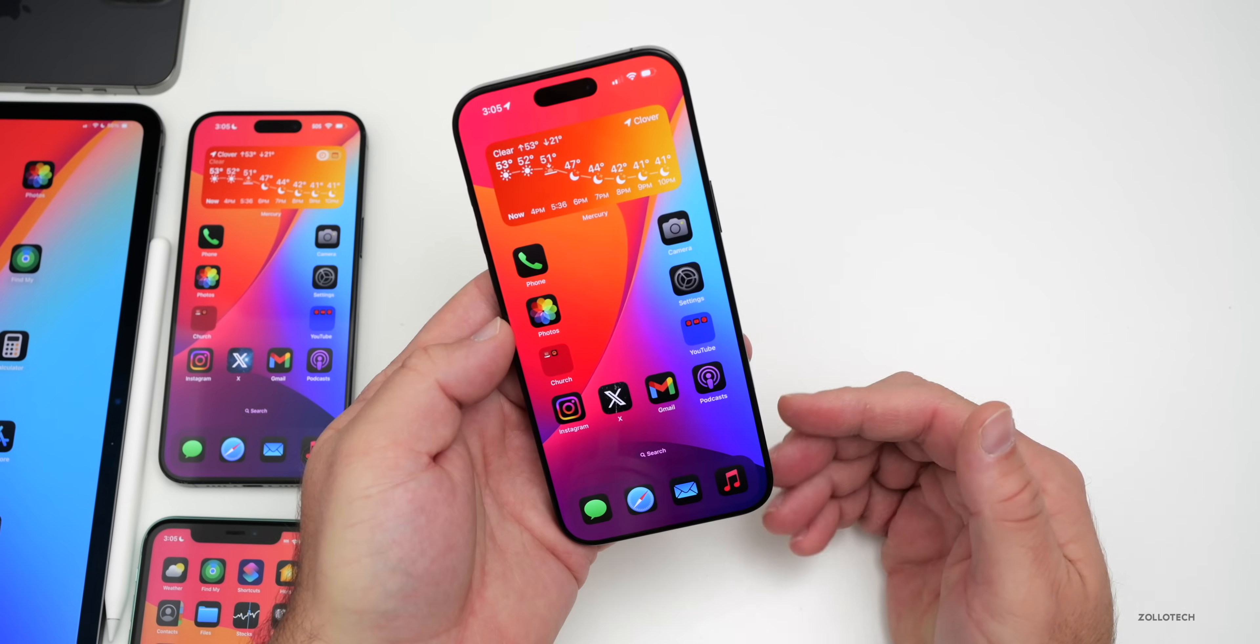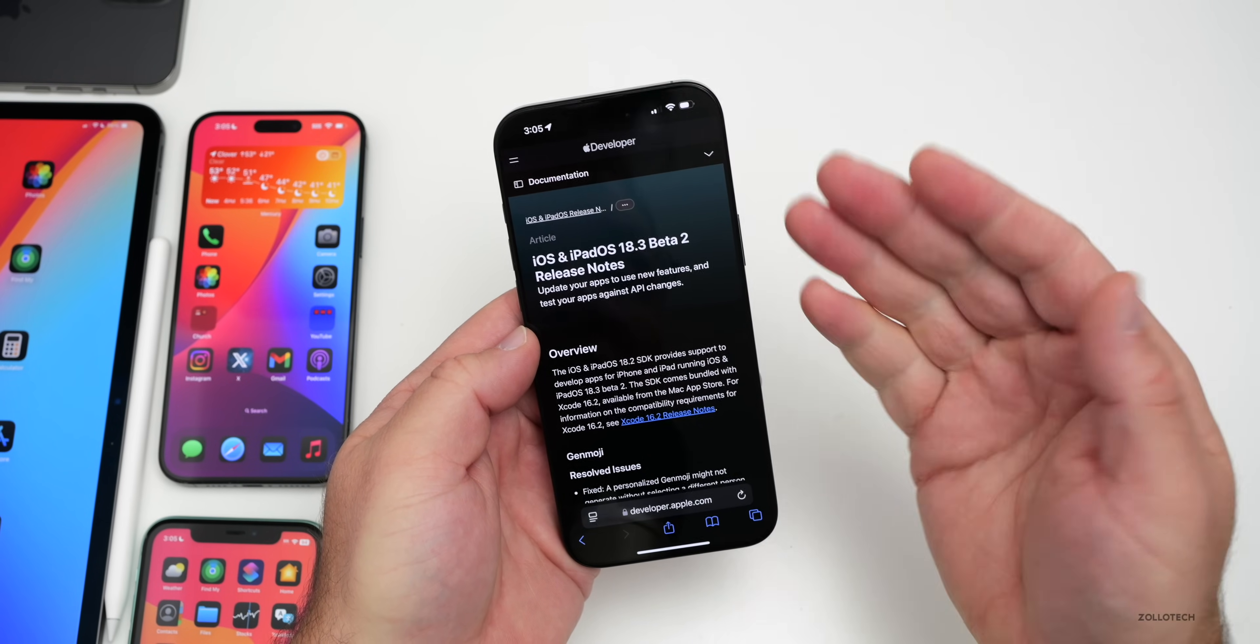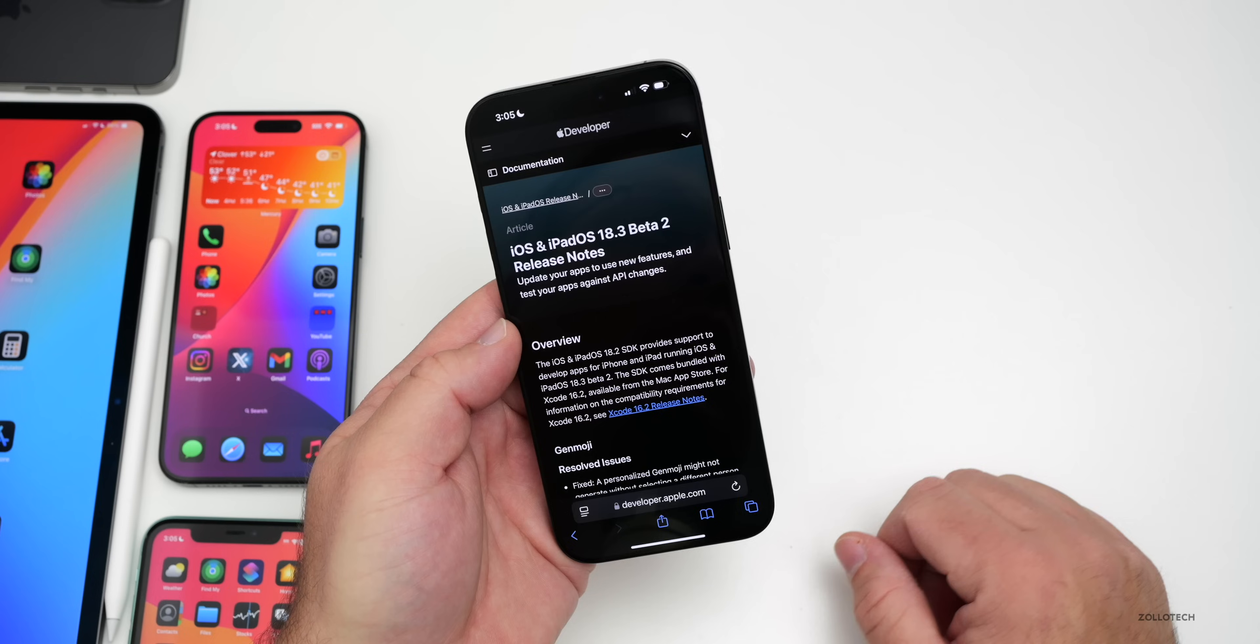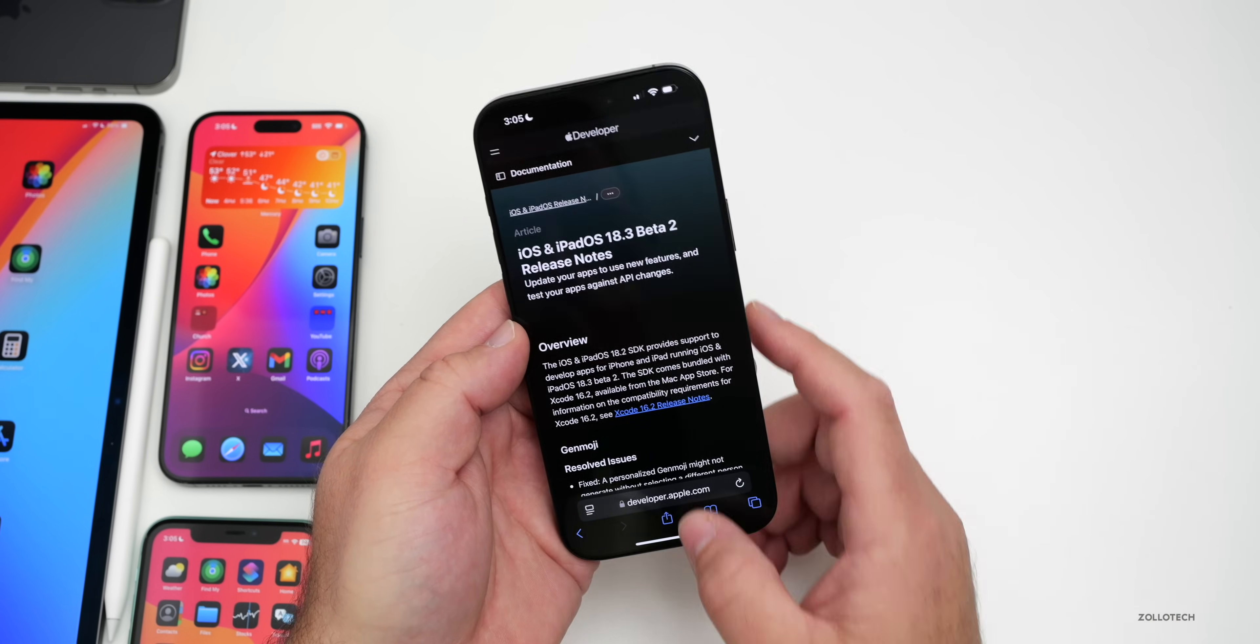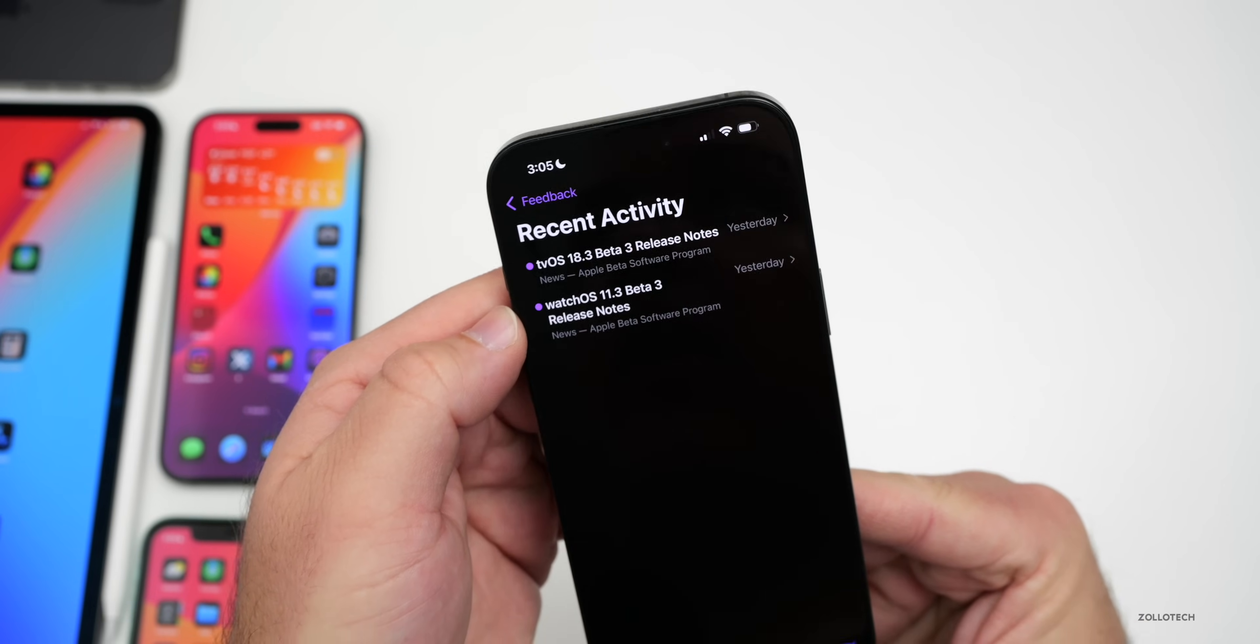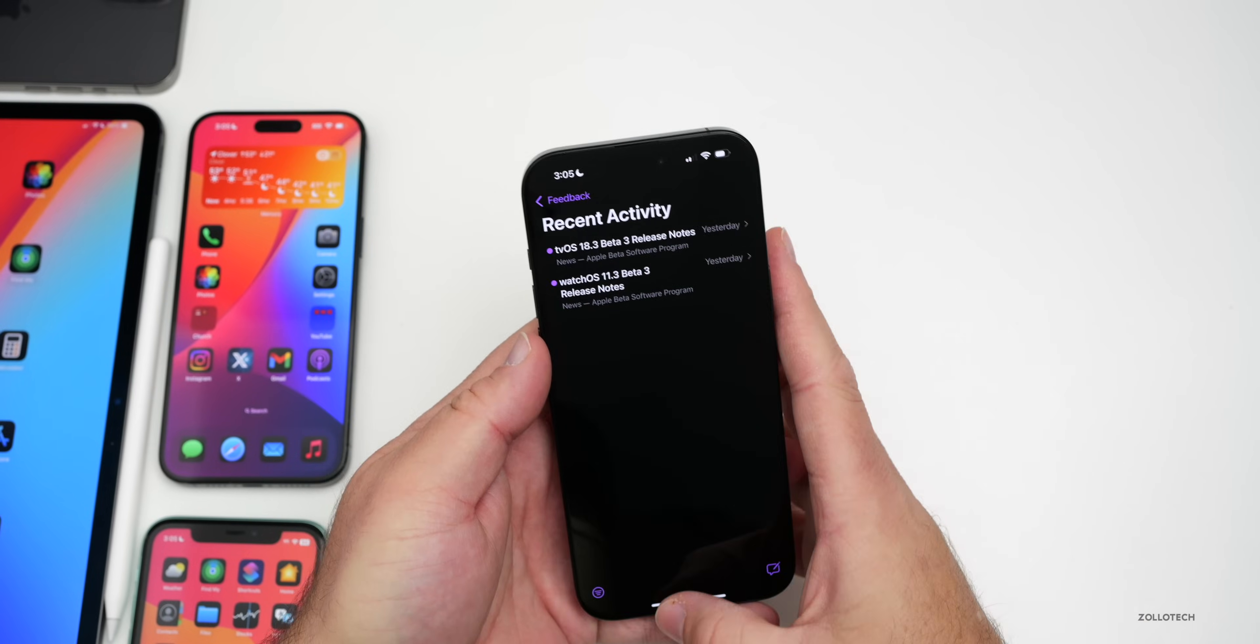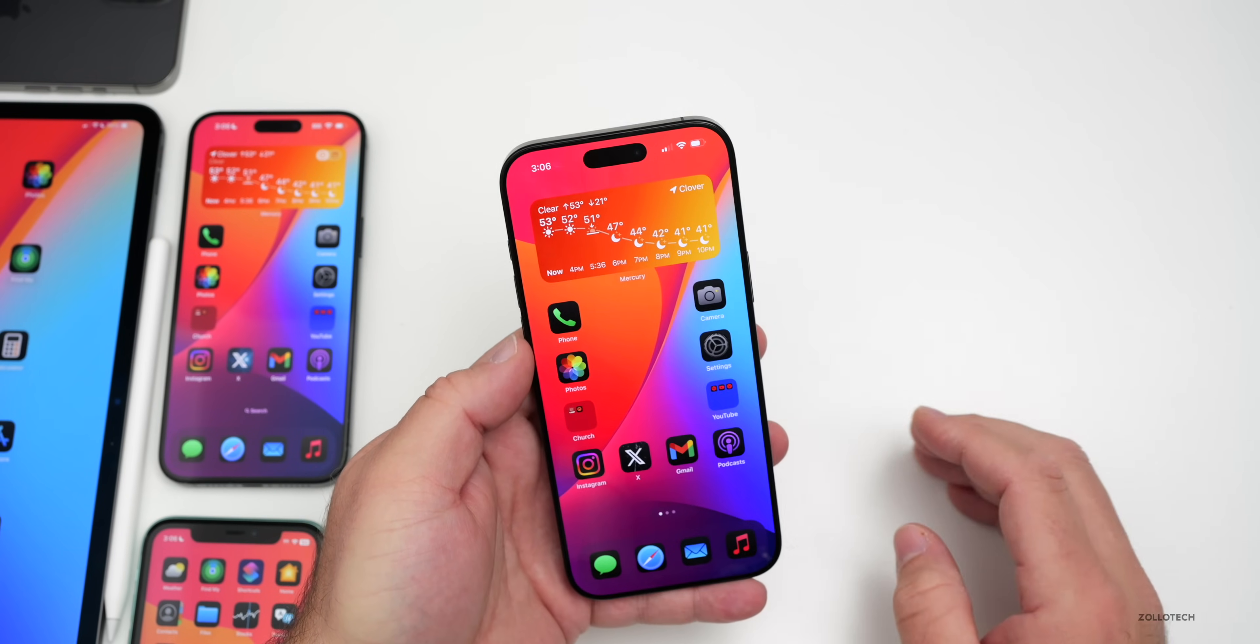As far as bug fixes, there are no release notes as of the time of this video. If I refresh here, they still have the Beta 2 release notes. Hopefully they update this soon and we can talk more in the weekend follow-up video. They haven't added it to the Feedback app either.